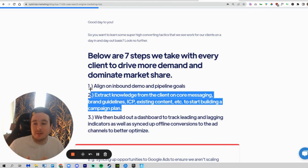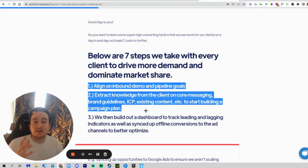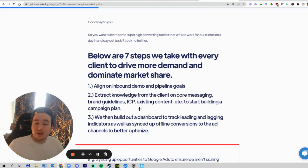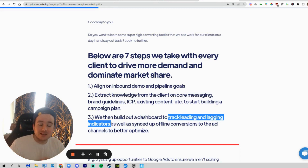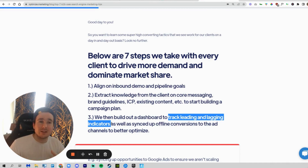Getting all this information upfront allows us to start building out your campaign plan. While we're doing that, we'll also set up a dashboard that tracks leading and lagging indicators. This will generally be in HubSpot — we use HubSpot for all of our clients — and we'll sync all your metrics so you can see how leads are actually contributing to pipeline and potentially to closed revenue.